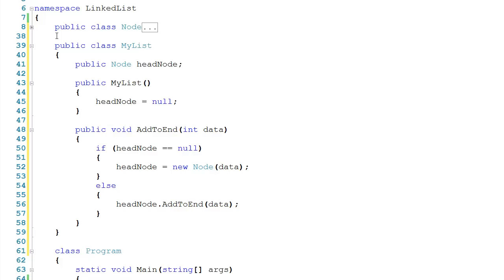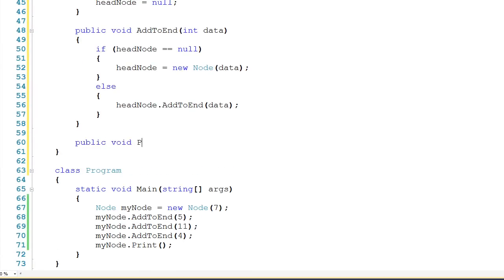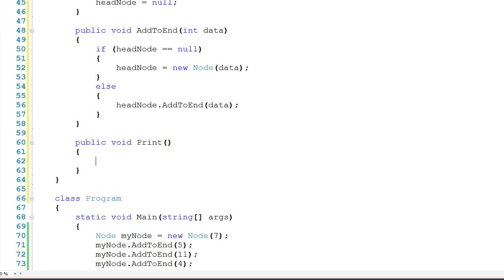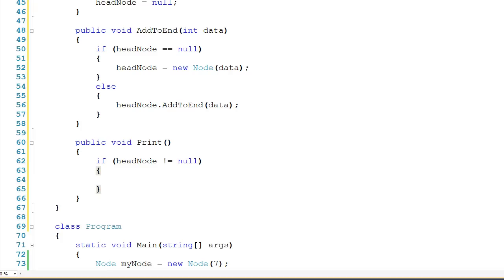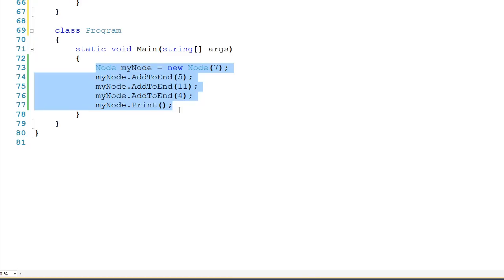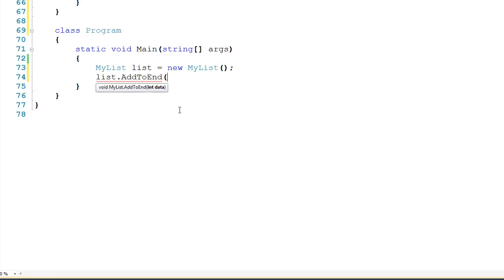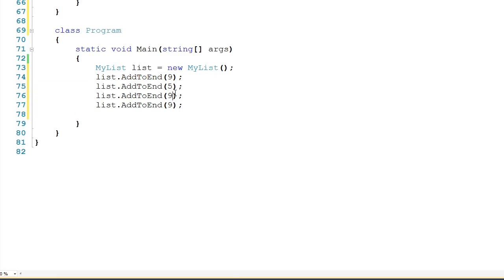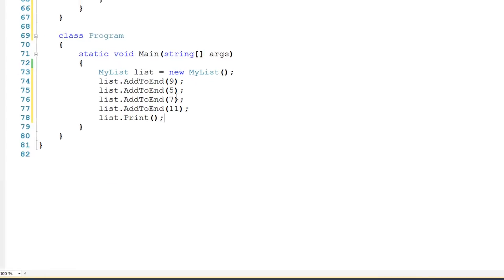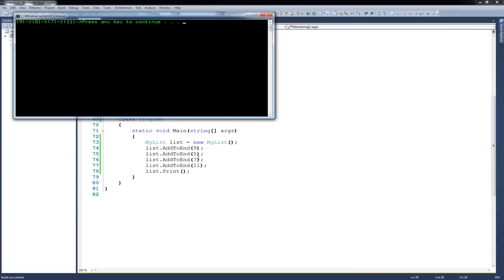Another method we'll want inside our list is the ability to visualize it, so we'll create public void print. Because we've done a lot of the work inside Node, I can just say if headNode does not equal null, meaning it's a valid node, then tell the headNode to print. Now let's drop down to main, create a MyList called list — new MyList — and add data: 9, 5, 7, 11. Then list.print. It looks like we have the same output, so things are working.